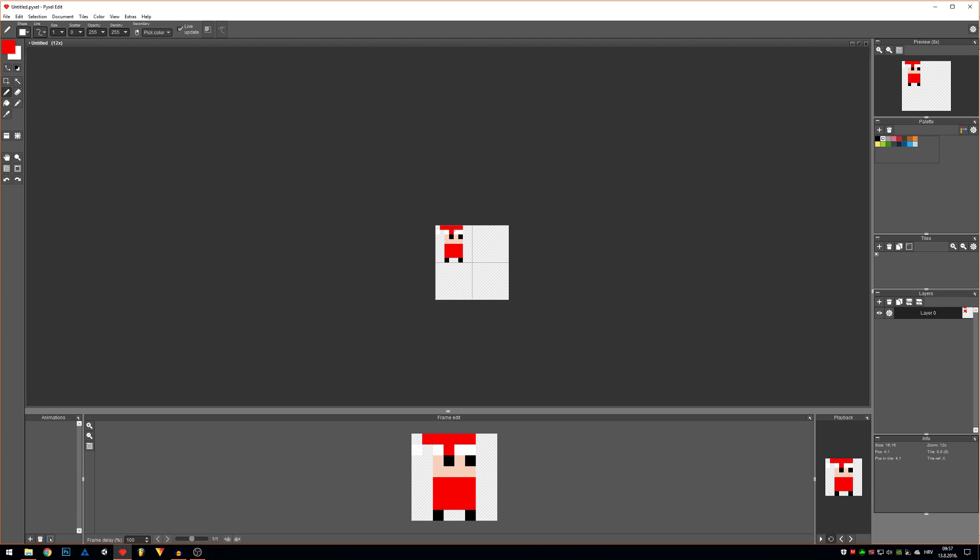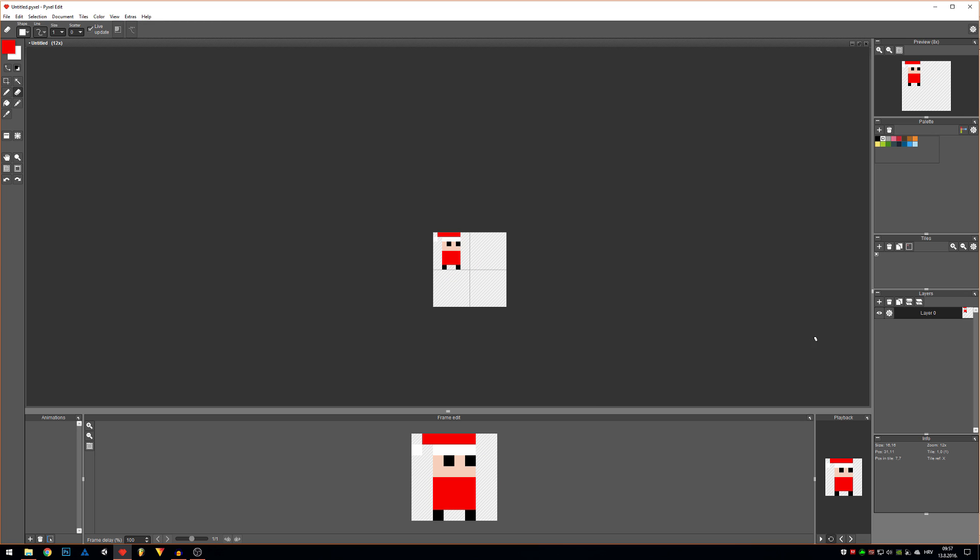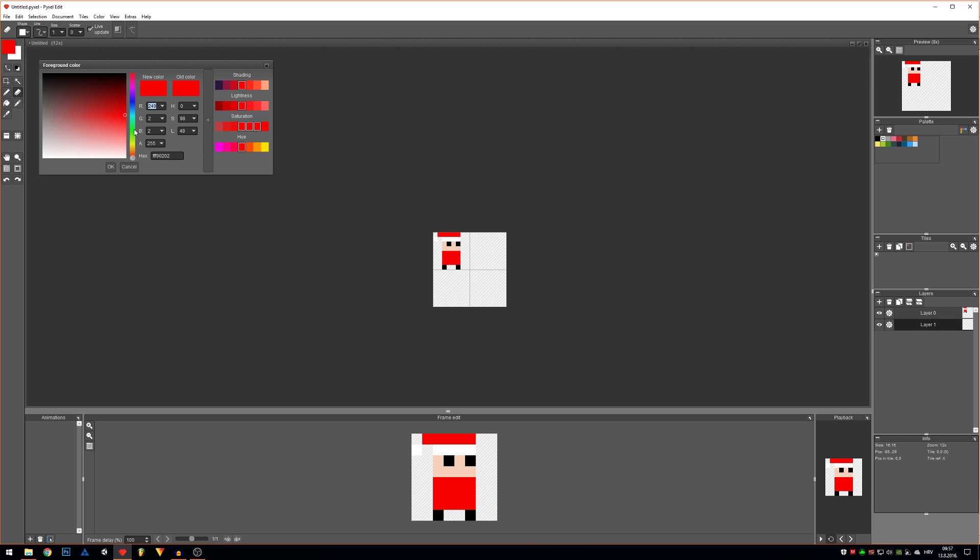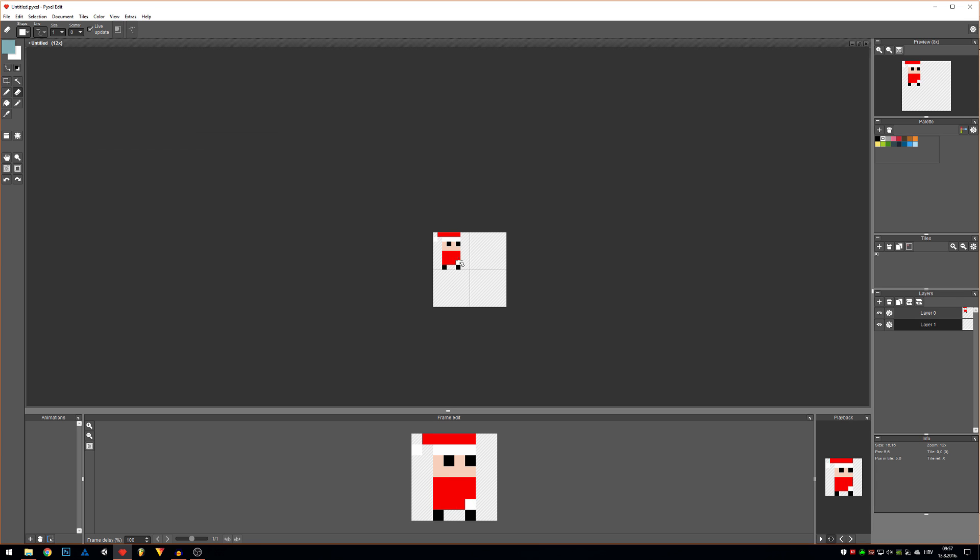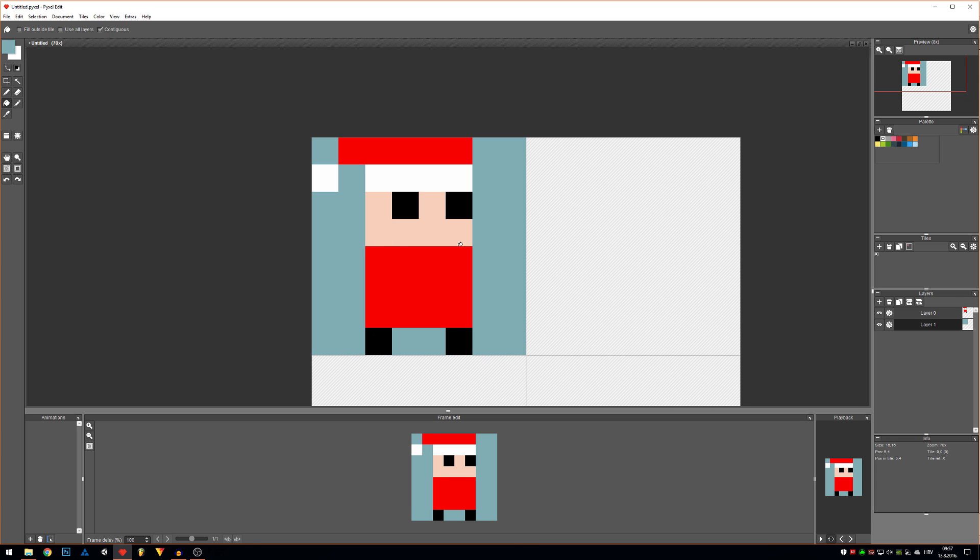When you zoom out, white color on a transparent background is really hard to see. You can hardly visualize it. What you can do is create another layer beneath the layer on which you're drawing and just create a light background. You can see the white color a lot better than before.